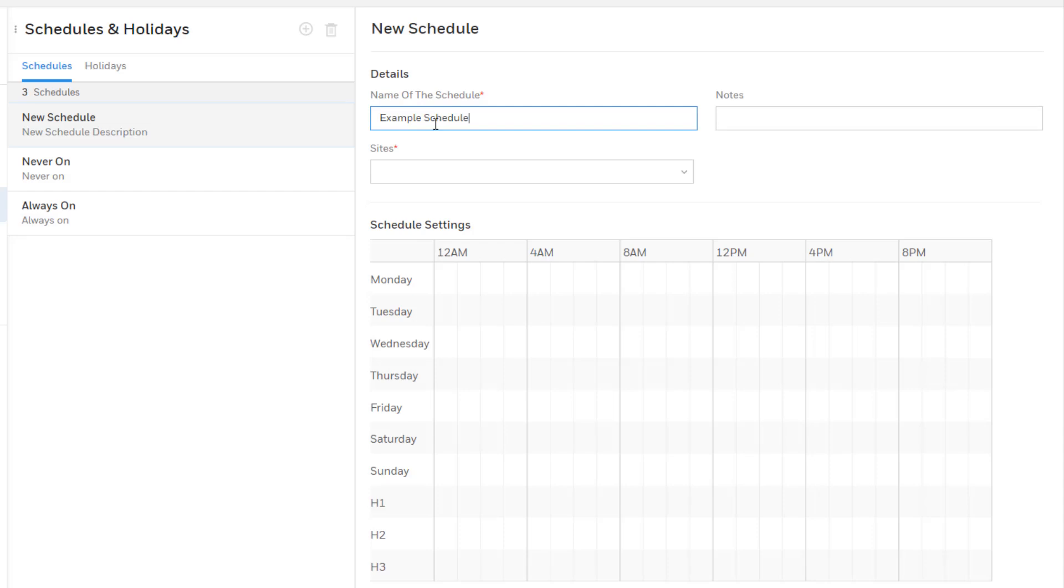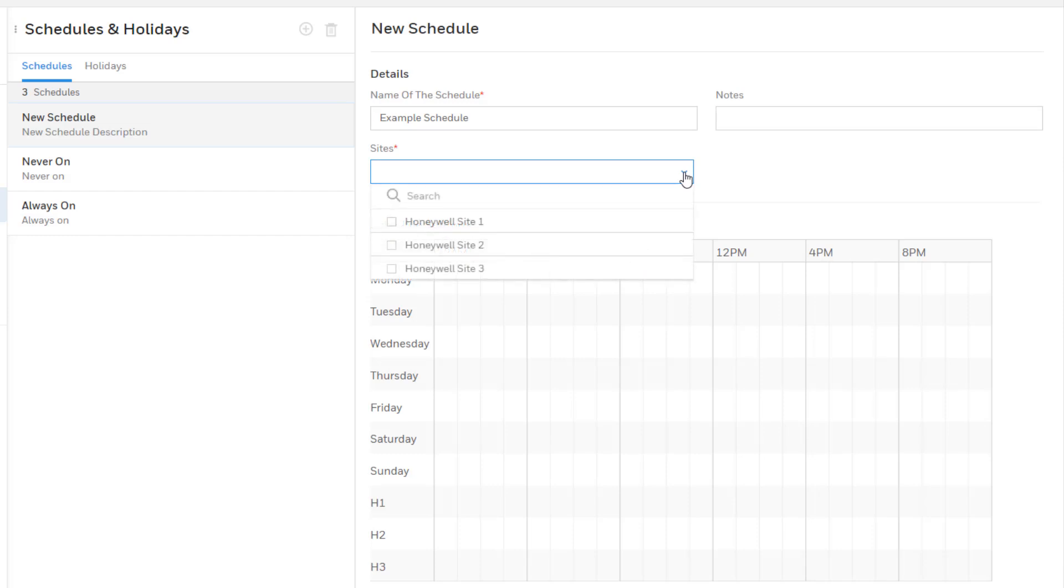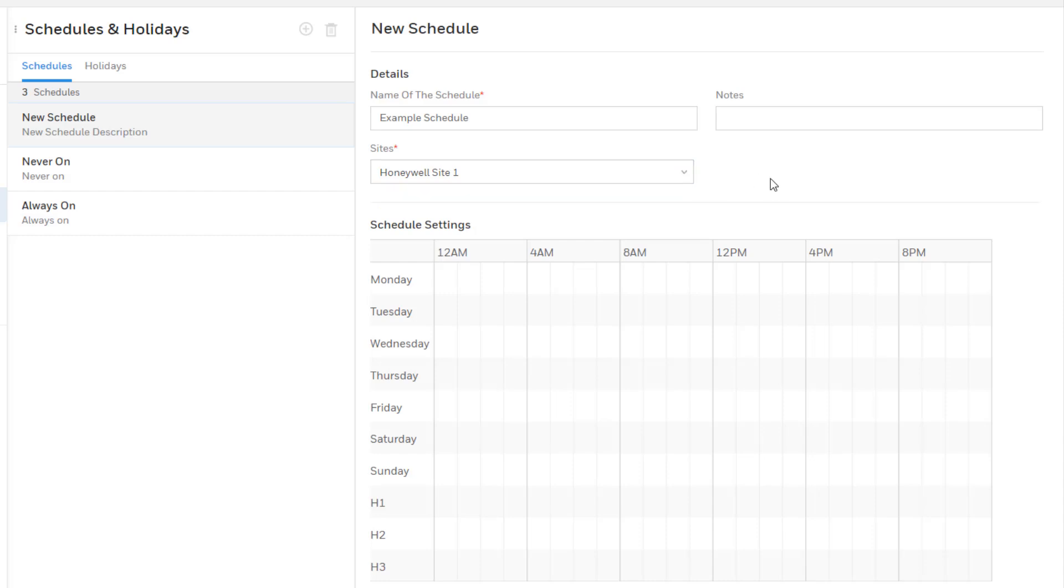Select the sites on which the schedule will be applied. Selecting a site does not assign the schedule to anything specific in that site. It only enables the schedule to be used by a device on that site and that function is assigned within the site itself which will be covered more in a later video.